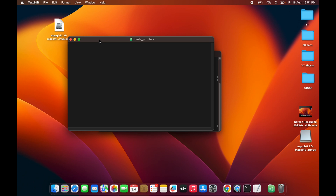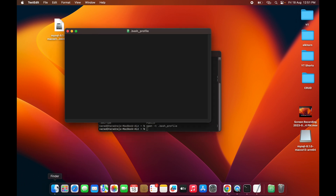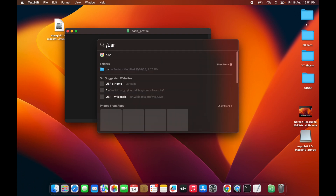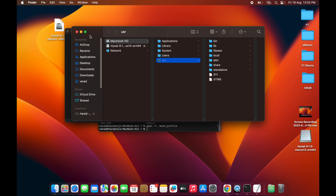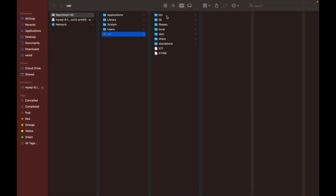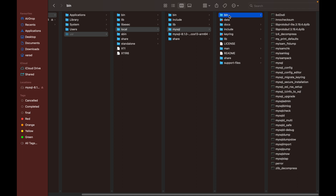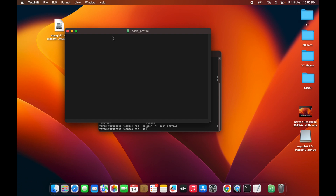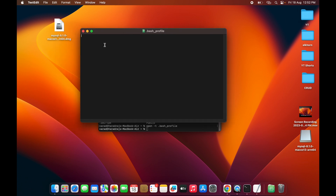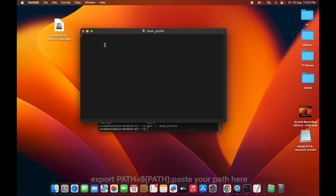In this file we need to paste the MySQL path. To find the path, open Spotlight and type /usr — that is the /usr folder. Open it, then go into the 'local' folder, then the 'mysql' folder. Right-click on the 'bin' folder, press the Option key, and you will see an option called 'Copy bin as pathname.' Click that to copy the path.